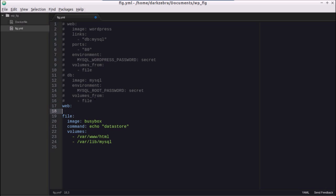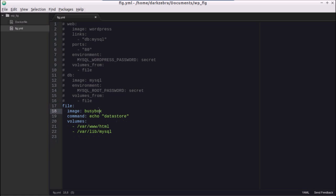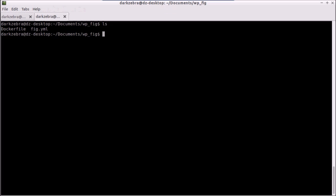We want a web server, a DB server, and a file store — so we name them web, db, and file. We'll just leave file in for now. We set the image to BusyBox, a command to echo 'data store' and exit, and then there's a volumes attribute which is an array — you indent and use a dash for each item. We're using two volumes: /var/www/html for WordPress files, and /var/lib/mysql for the database.